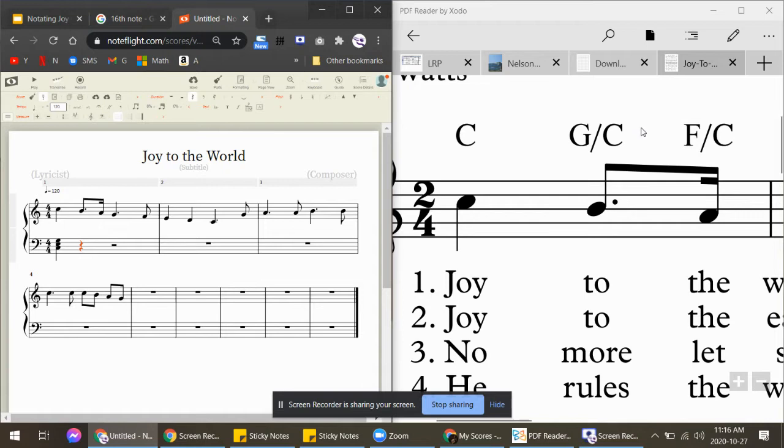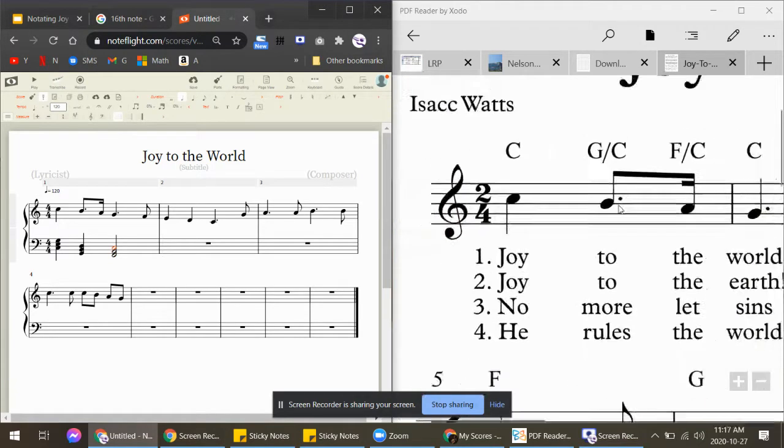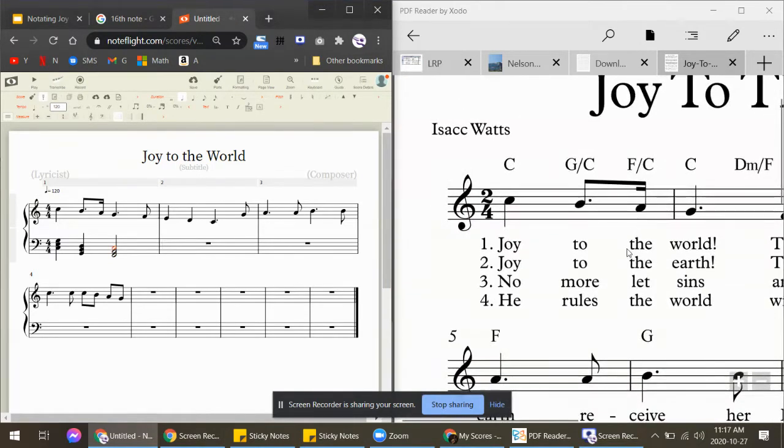tell you it's actually G-B-D. Then the third chord is F, so I would spell F-A-C. It's basically every other note. But here's the thing: this